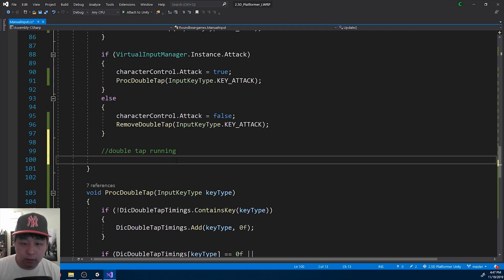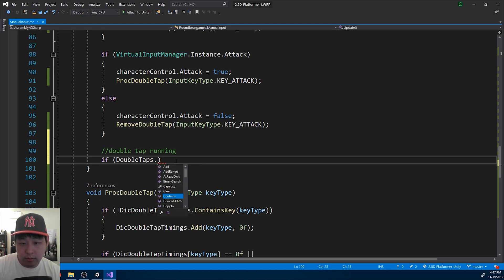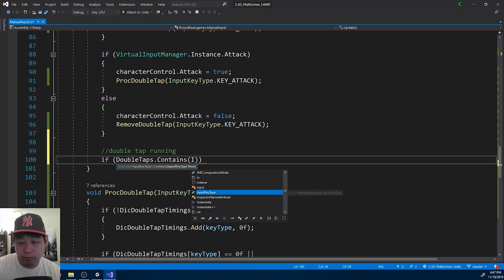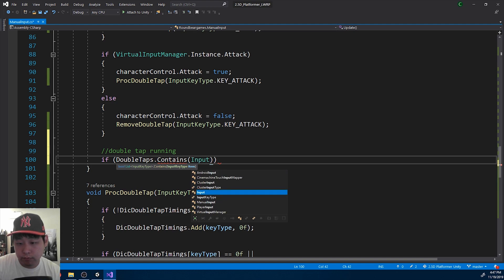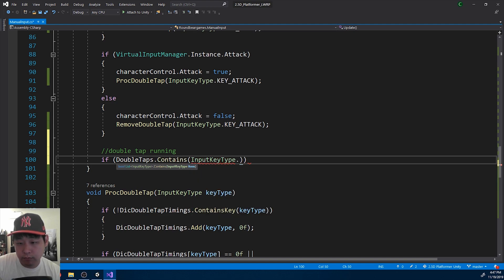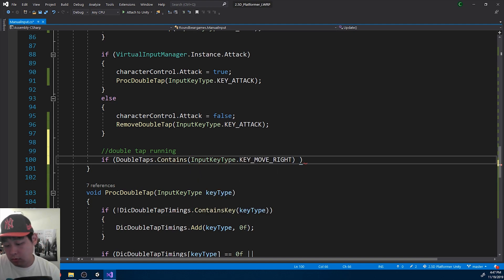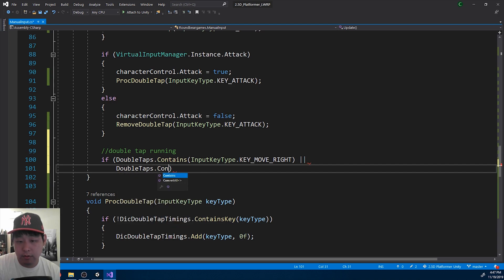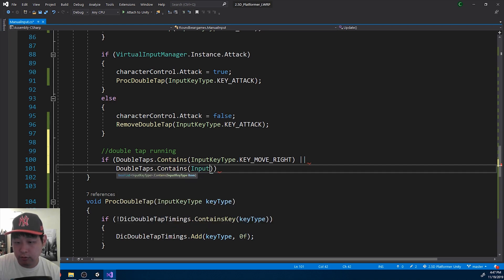So if double tap right is true, or if double tap left is true.